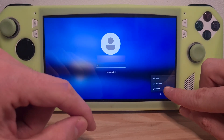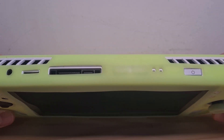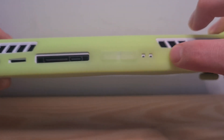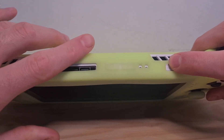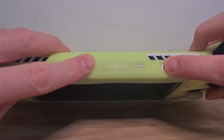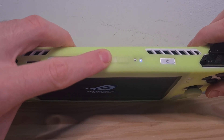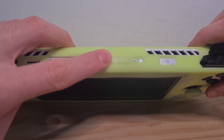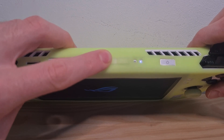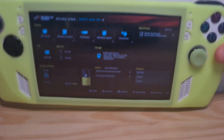Turn off the device. Make sure it has shut down completely by checking that no lights are present. You will need to enter the BIOS menu. Hold the power button to boot up the device. Once it has booted up, press the volume down button continuously. Now we are in the BIOS.